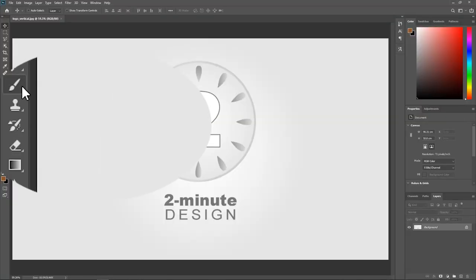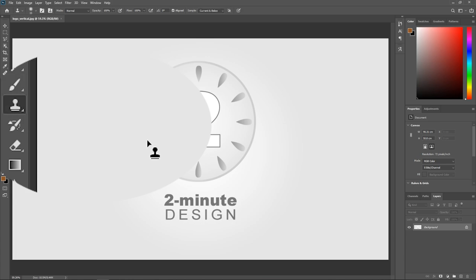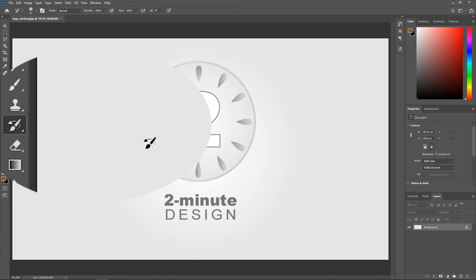Whenever I activate the brush tool or any other tool that uses a brush, the cursor is not a circle — it is actually showing me the icon of the tool I'm using. What is happening? How do I fix the cursor?